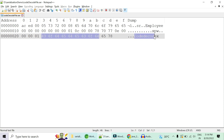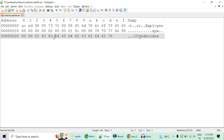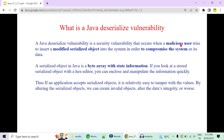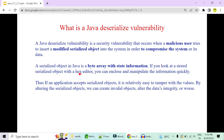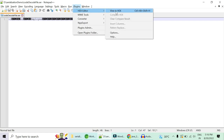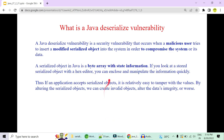Using the hex editor I can see 'Code Decode' written in the byte stream. As a malicious user I can modify it — I'll copy byte value 44 and change it to 43, making every single byte in the stream 43. So 'Code Decode' with a capital C is now converted into all C's. After saving and closing, I have modified the serialized object as a malicious user. A serialized Java object is essentially a byte array with state information that is very easy to view and manipulate with a hex editor.